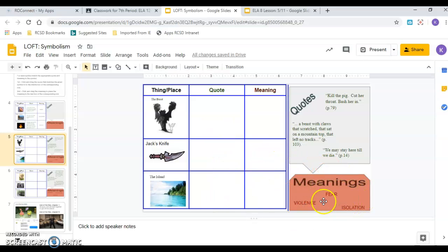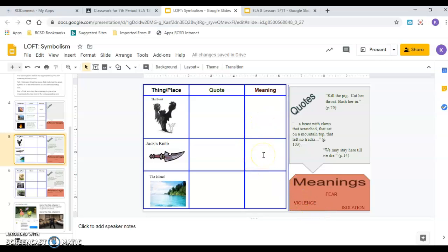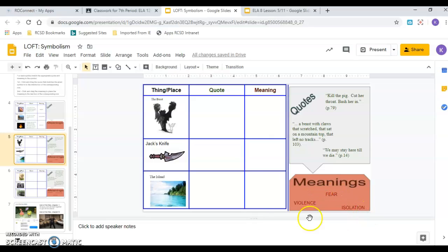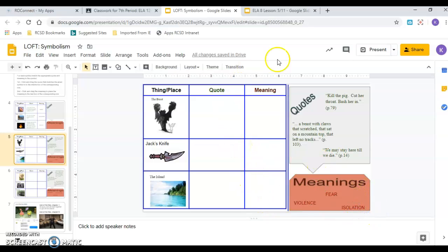And then the meanings. Violence. Does the beast represent violence? Does the knife represent violence or the island? Fear. The beast, the knife, the island. Which one represents fear? Isolation. Which one of these represents isolation? Again, you're clicking and dragging. Again, I would pause and complete this whole slide before you having me read the next ones.